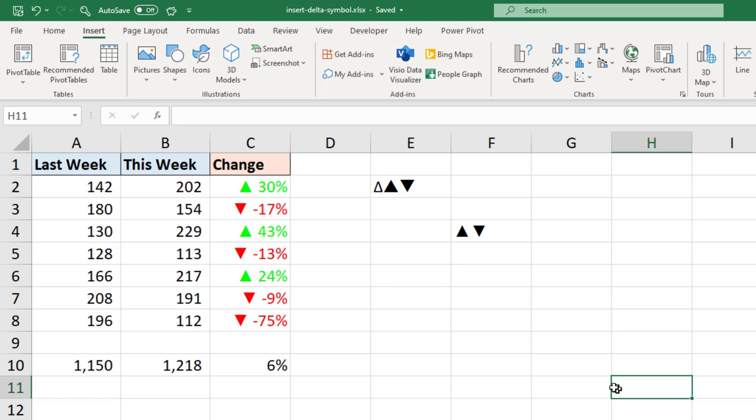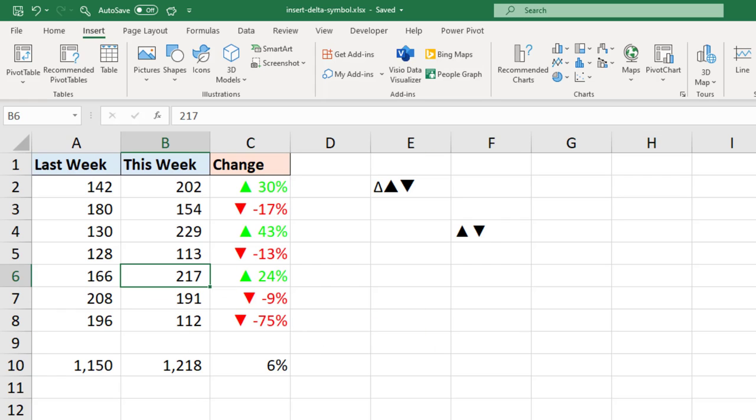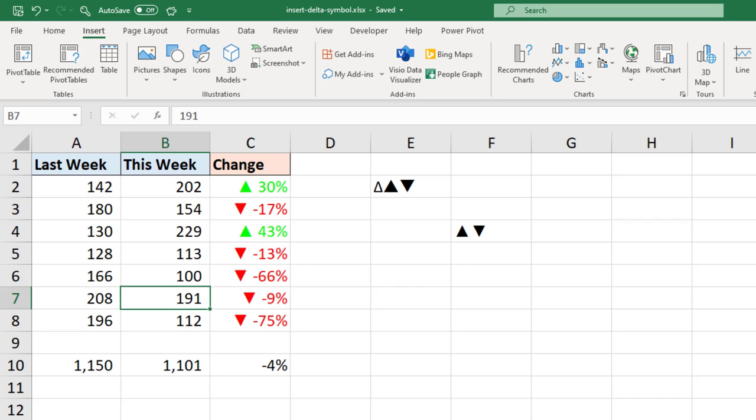So if one of those values was to change, and let's imagine that this value in B6 was less than that and was only 100, we can see it automatically reacts and shows the correct symbol and also have the color and the other number formatting. So that is an effective use.